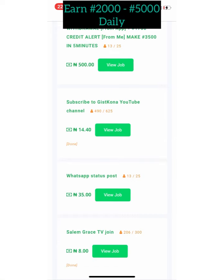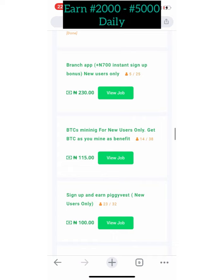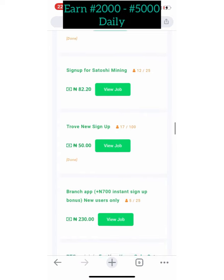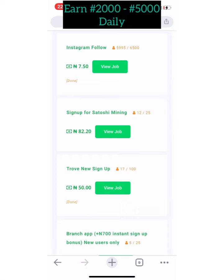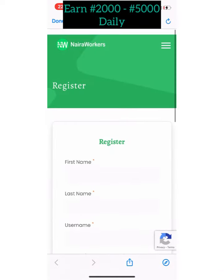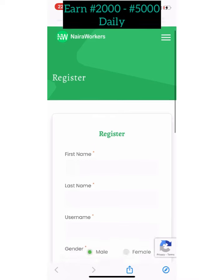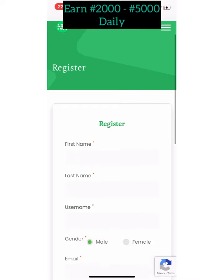You can make up to 5,000 Naira daily on this website. It's made for earning in Nigeria because they pay in Naira. What you need to do is perform simple tasks. I'll show you everything step by step. For the registration link, I'll post it in my Telegram group and it's also in this video's description.